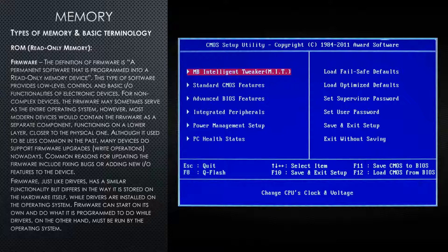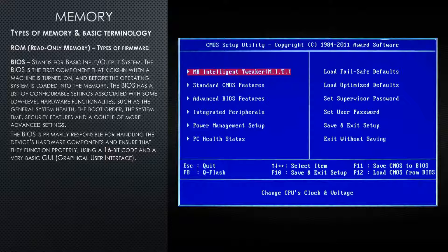On the right, you can see an example of a fairly old type of firmware called BIOS. BIOS stands for Basic Input and Output System. The BIOS is the first component that kicks in when a machine is turned on and before the operating system is loaded into memory. The BIOS has a list of configurable settings associated with some low-level hardware functionalities, such as the general system health, the boot order, the system time, security features, and a couple of more advanced settings. The BIOS is primarily responsible for handling the device's hardware components and ensuring that they function properly, using a 16-bit code and a very basic graphical user interface.